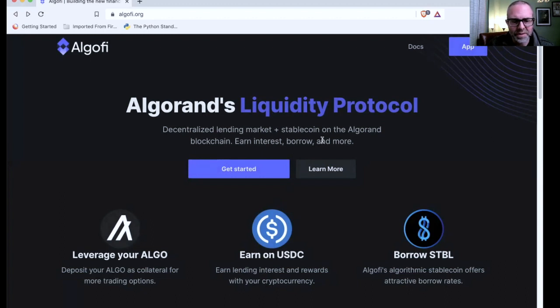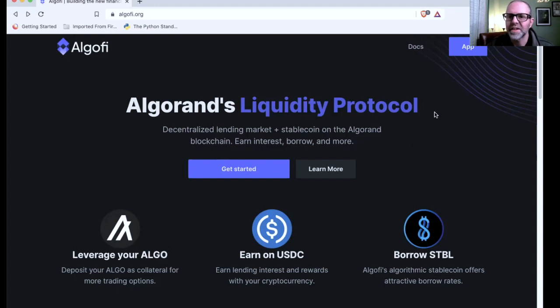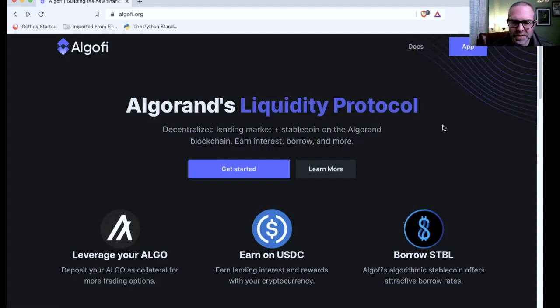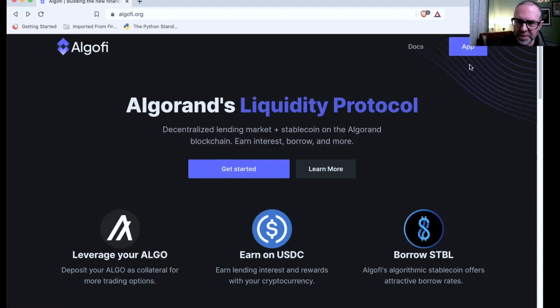As you can see, it's a decentralized lending market plus stablecoin on the Algorand blockchain. You can earn interest, you can borrow and more, and I really think this is interesting. You can earn lending interest and rewards even on USDC, and then there's an algorithmic stablecoin which has attractive borrower rates according to that.